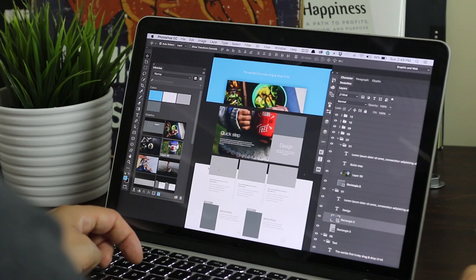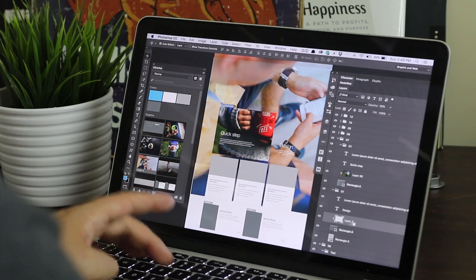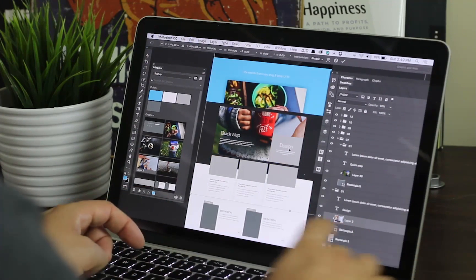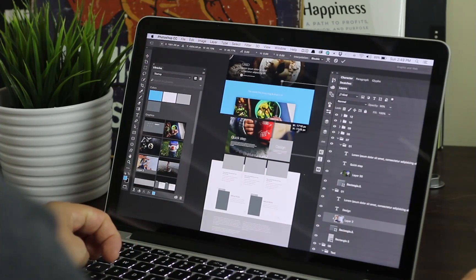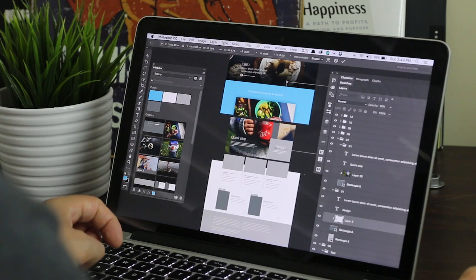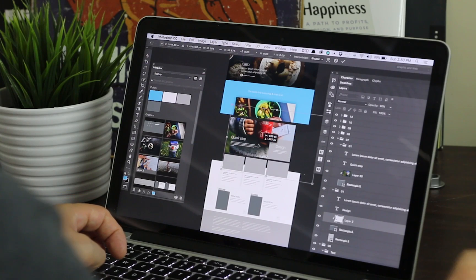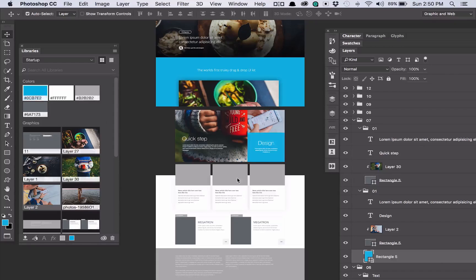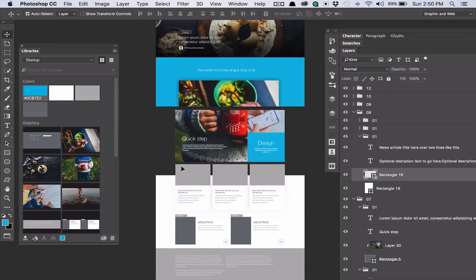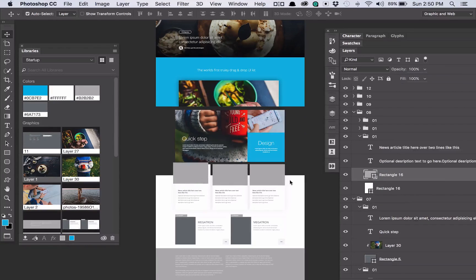So you can see how quickly I'm pushing through this prototype and just adding nice bits of color. And obviously you can spend a bit more time on each section, but for the purpose of this five-minute video on how to design a website in five minutes using Photoshop libraries, I need to be quick about it.